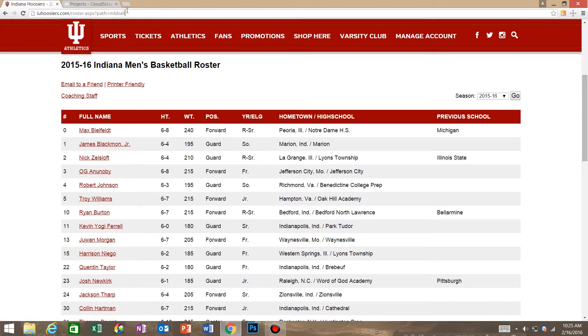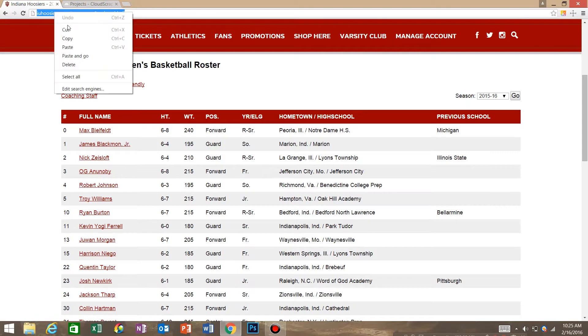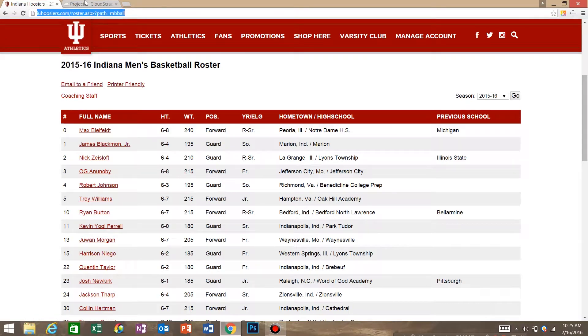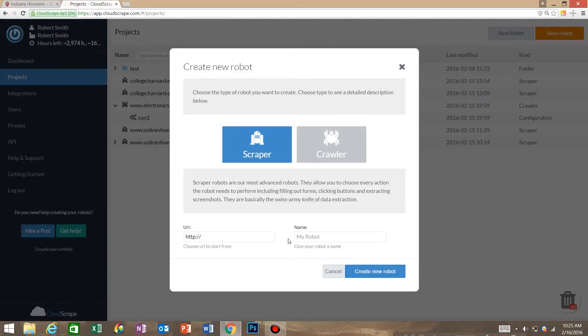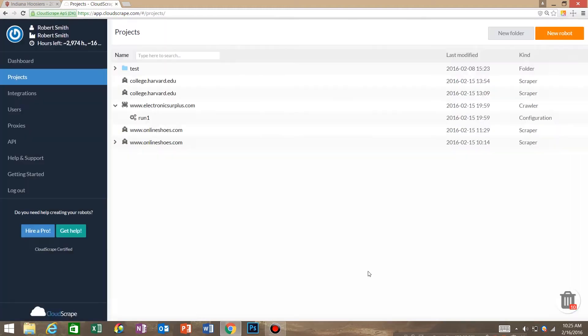So what we're going to do is go to the URL, copy it, go to cloud scrape, select new robot. We want a scraper and paste the URL in here and say create new robot.